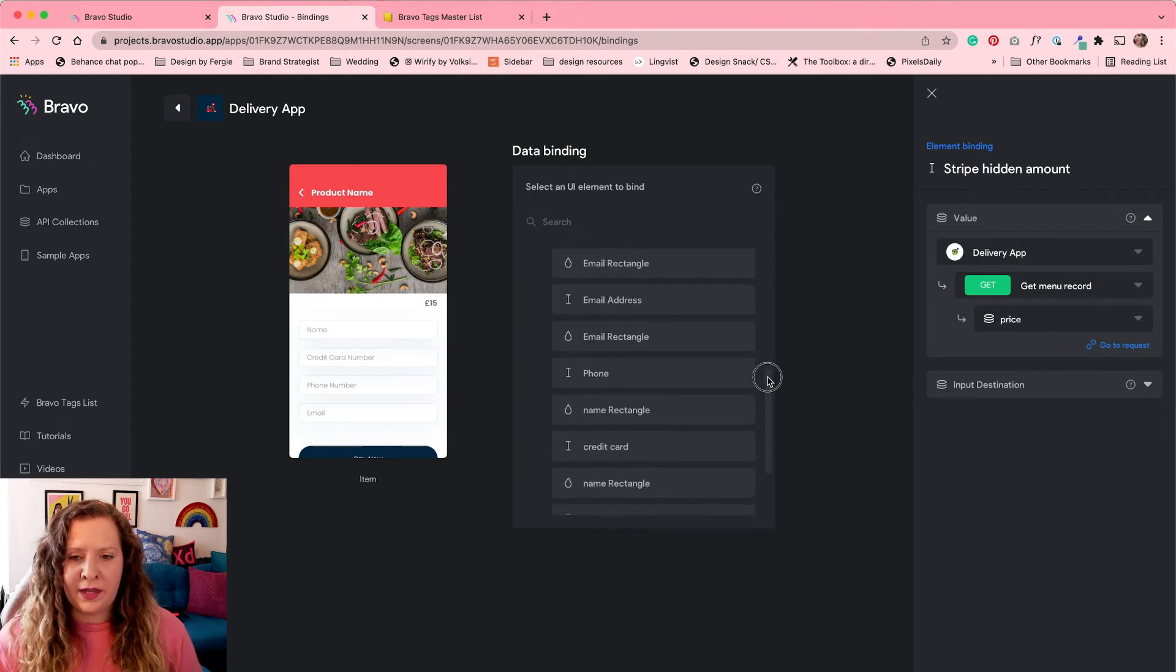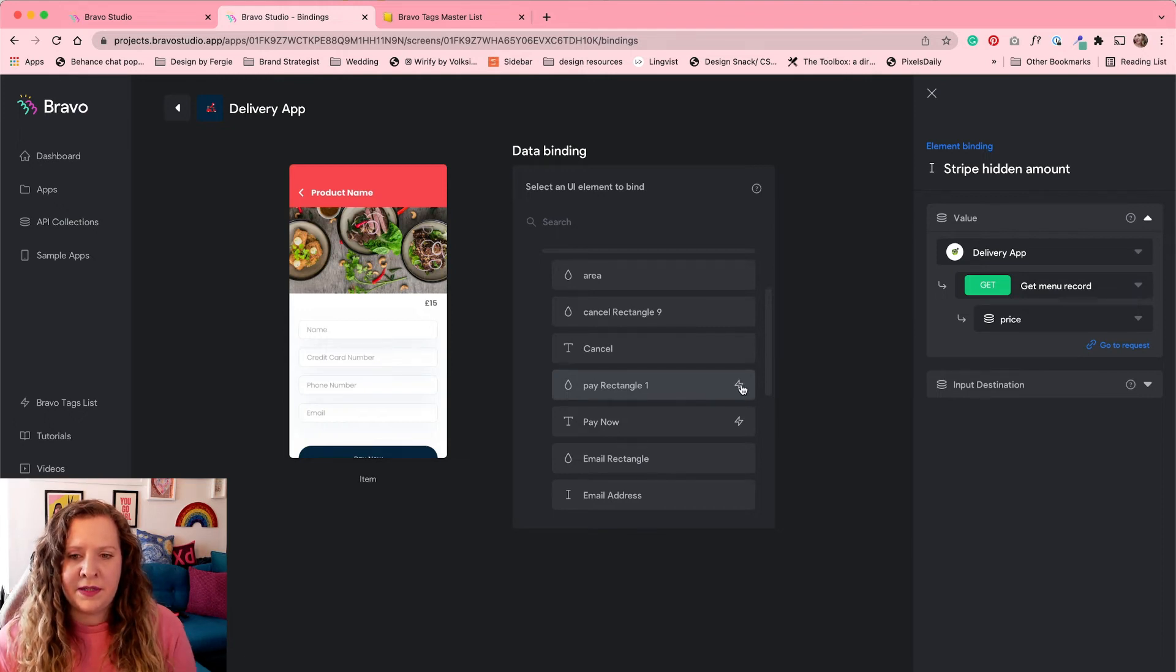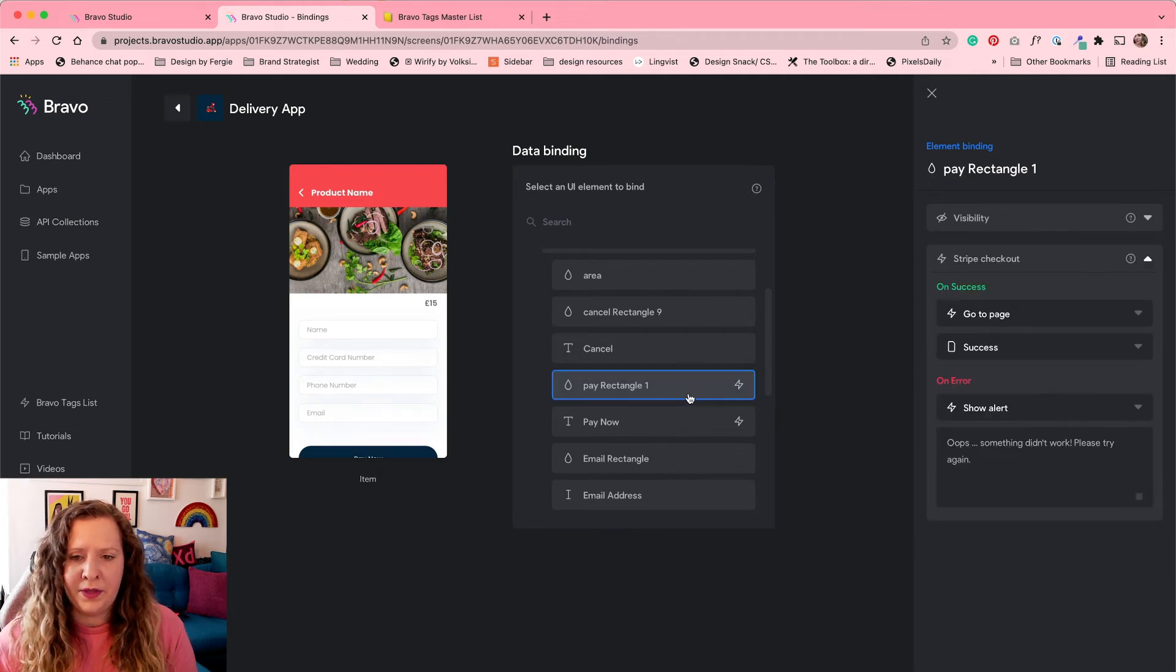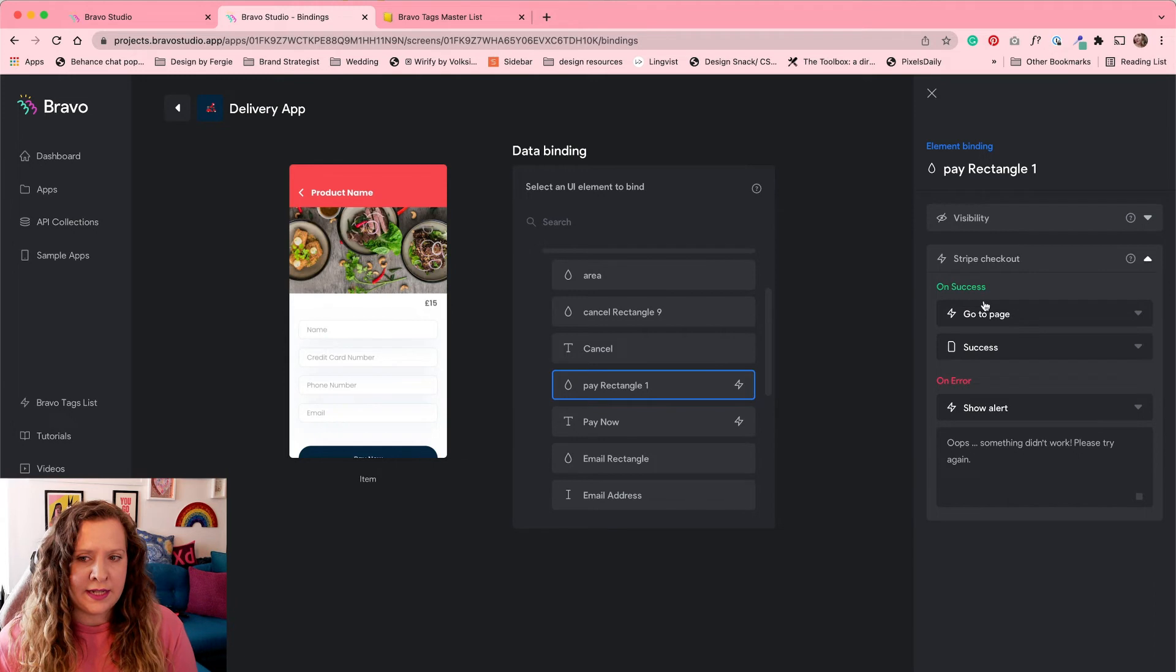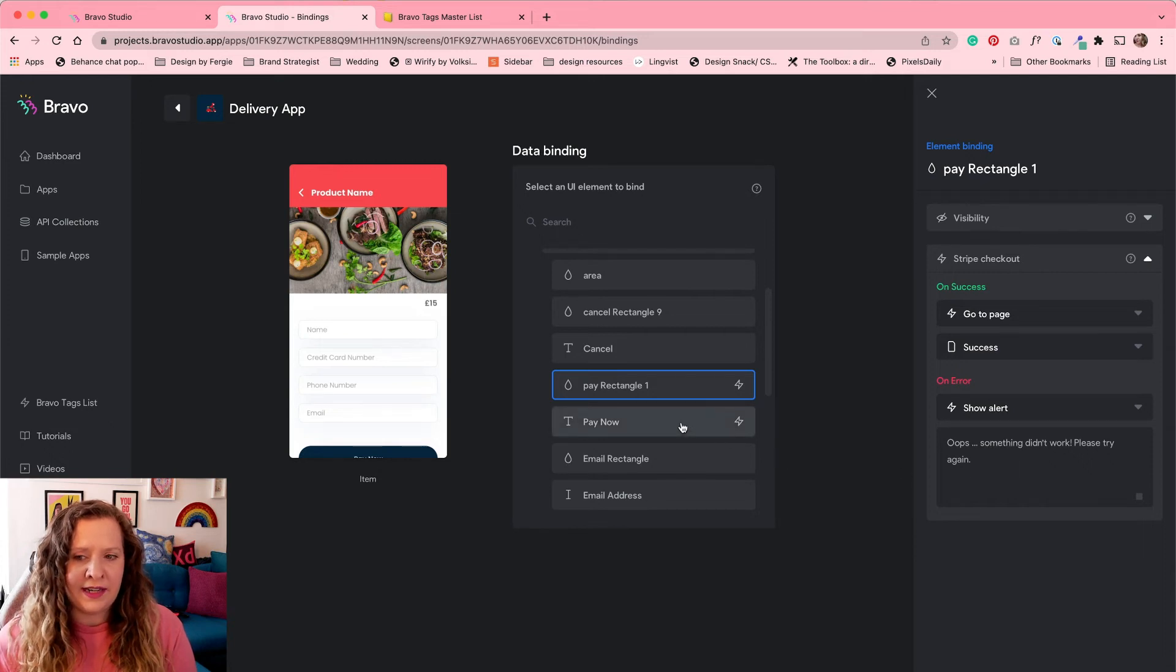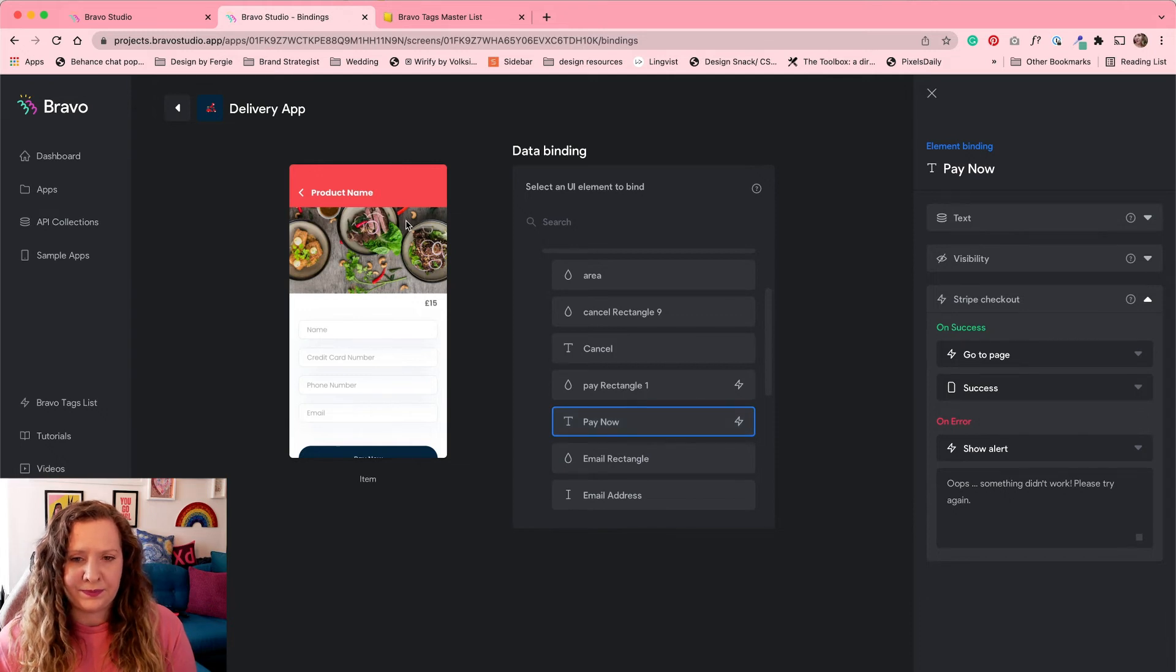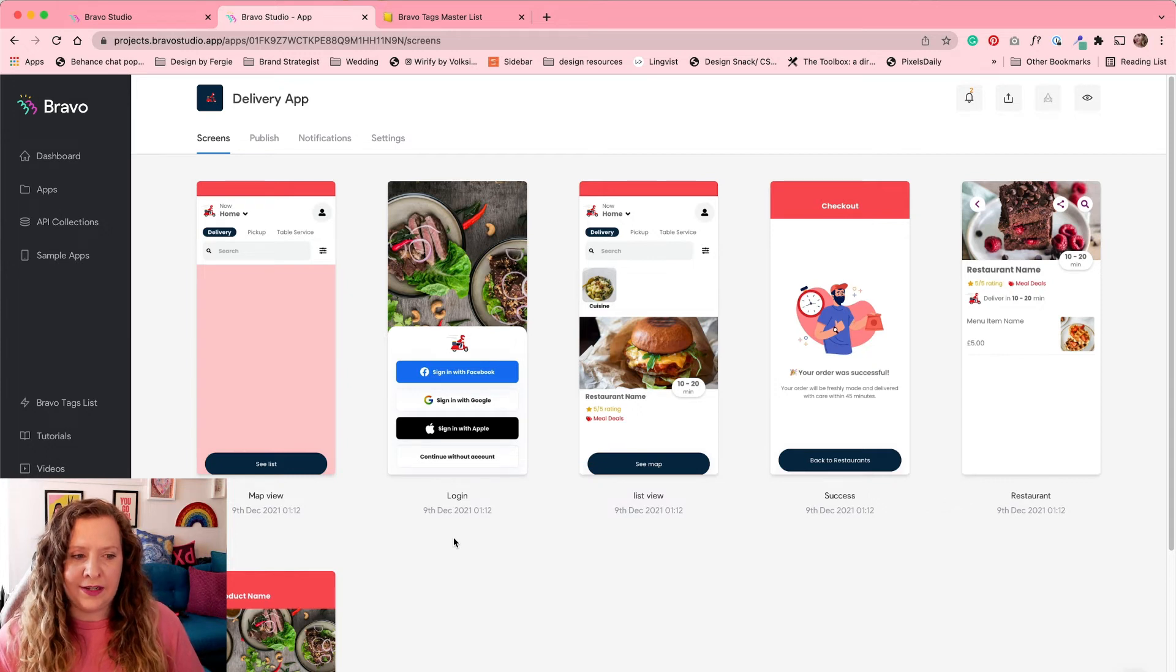Now, the other thing you need to make sure is take note where you have these little lightning bolts. This means that we have added a Bravo action tag to these layers. So this is our pay now button. So by selecting this, I need to tell it what to do on success and on error. So for me on success, I want it to go to our success page with our Lottie animation. And if there's an error, I want it to display this alert message. So I've gone ahead and added that for both of these here, exactly the same.